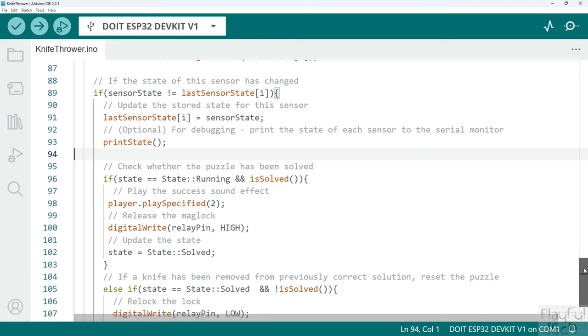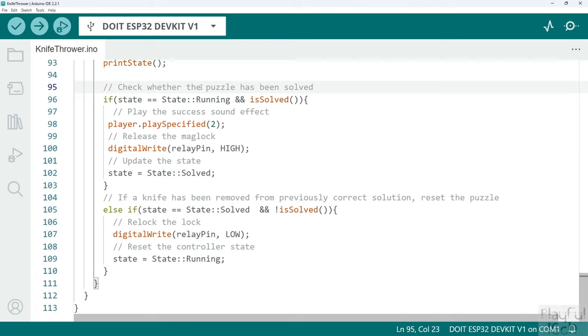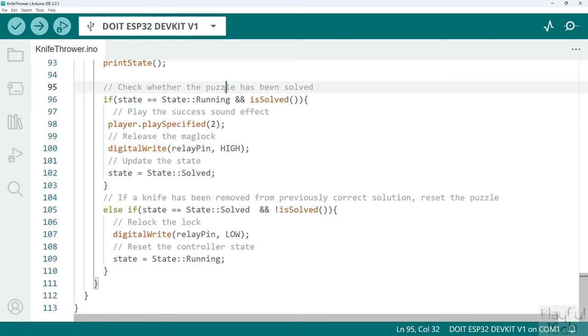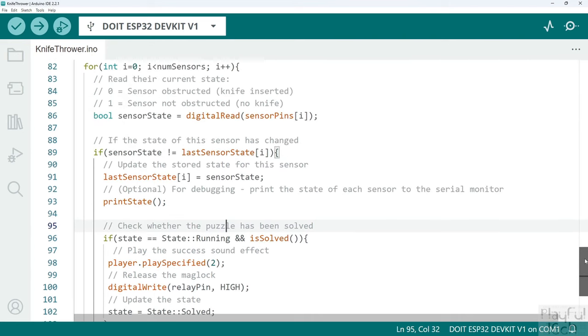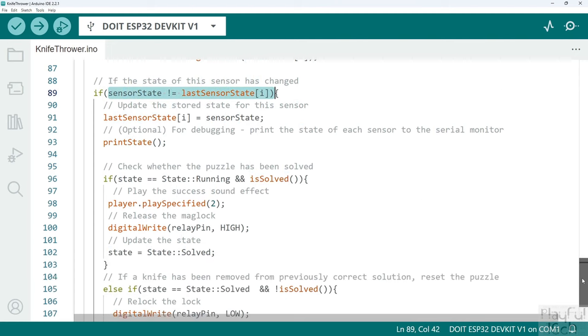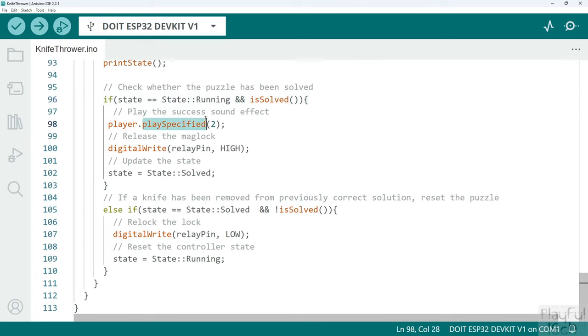Then the next thing to happen, the behavior is going to be slightly different depending on what state the puzzle is currently in. If the puzzle is currently running, in other words it's not solved at the moment, players are still inserting knives in and out and they haven't got the correct solution yet, but now when we call the is solved function this returns true, that means we know one of the sensor values has just changed, we know that because of this statement up here, and what we now know is that the puzzle is now solved. In other words they've just inserted the last knife correctly.